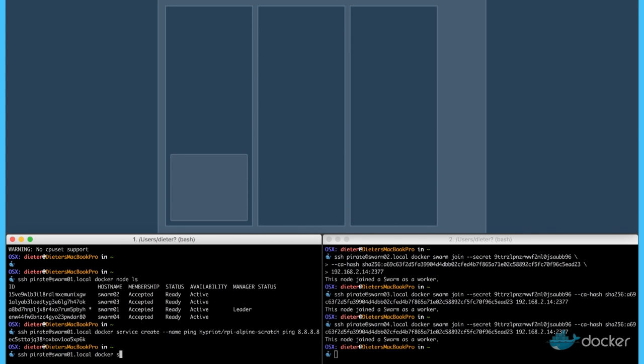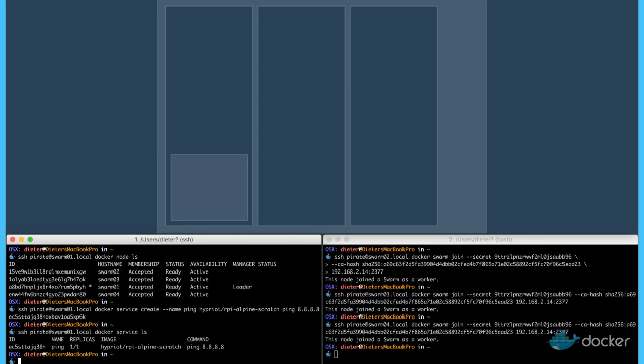Next, we would like to list all the services we have running in our cluster with the docker service ls command. And we have exactly one container running.